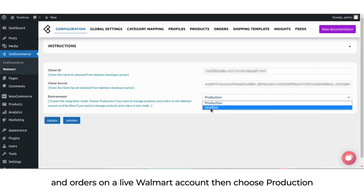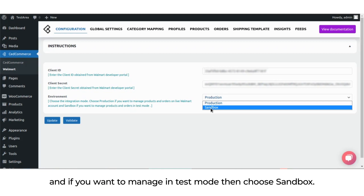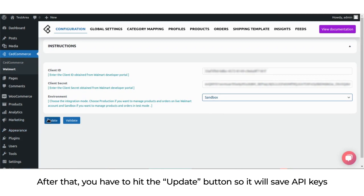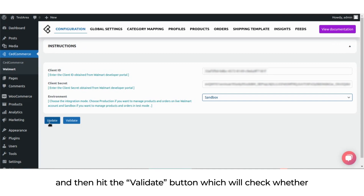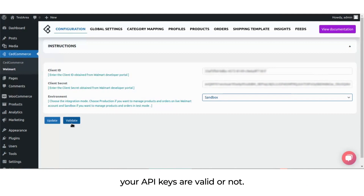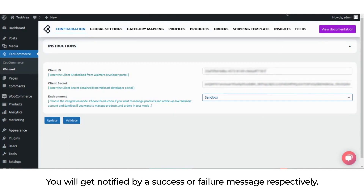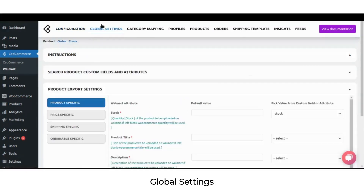You have to choose an environment — either production or sandbox. If you want to manage products and orders on a live Walmart account, choose production; if you want to manage in test mode, choose sandbox. After that, hit the update button to save the API keys, then hit the validate button to check whether your API keys are valid. You will get notified by a success or failure message.